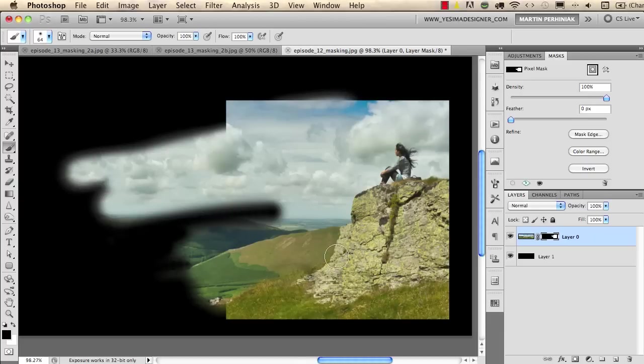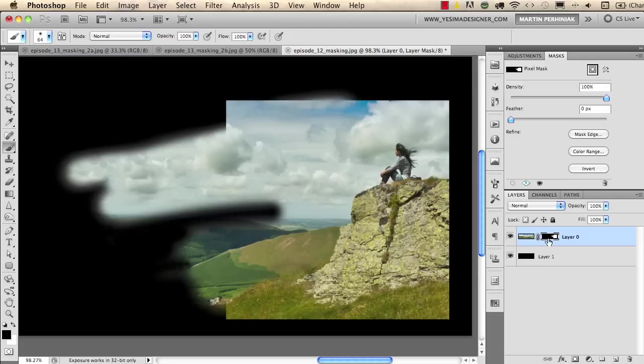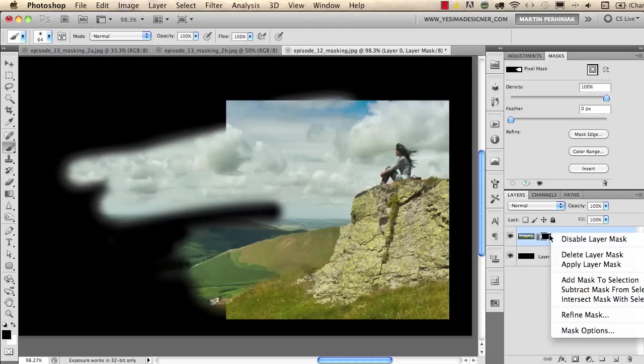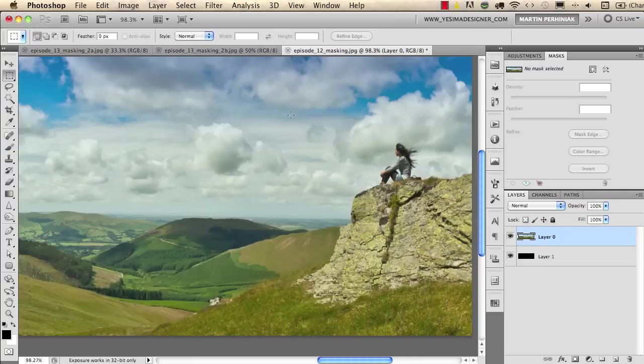So it's completely non-destructive. Masking is a great way to merge images together but it can be also used for really creative effects and I would like to show you something like that with this image. I will delete this layer mask now, I right click on it and I choose delete layer mask.